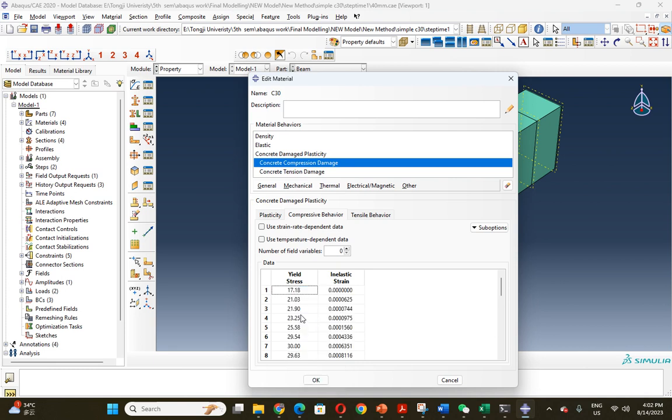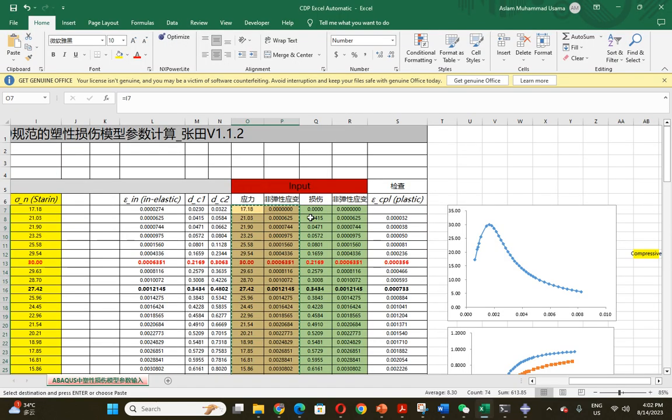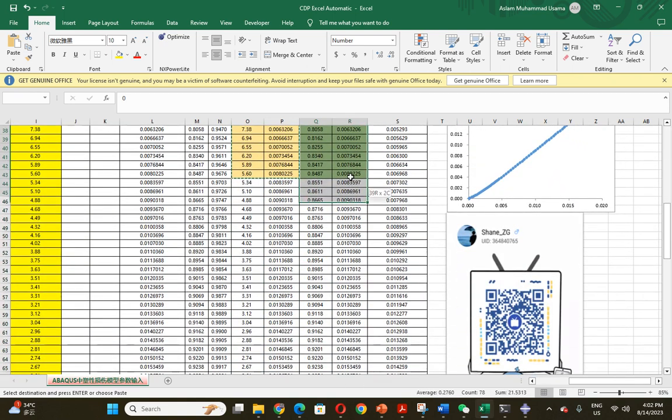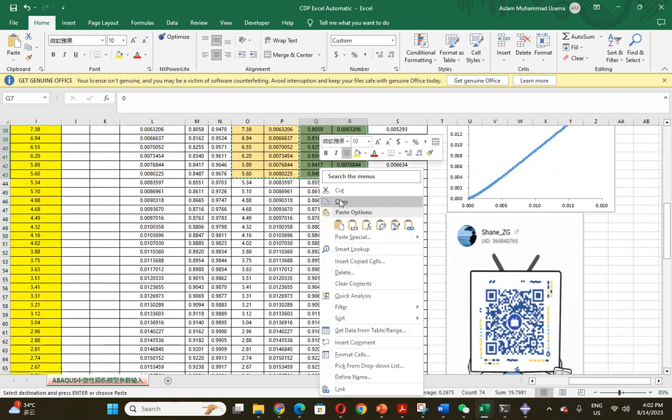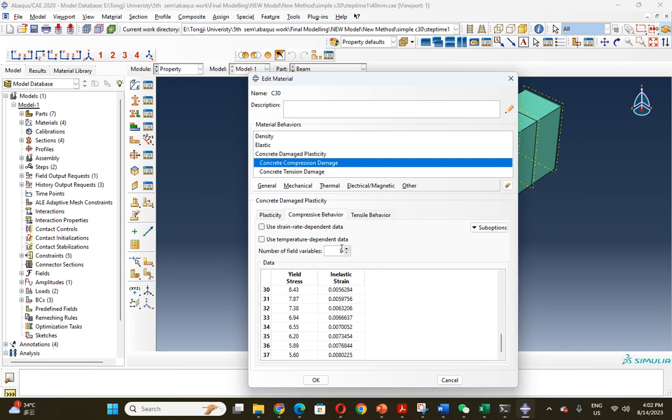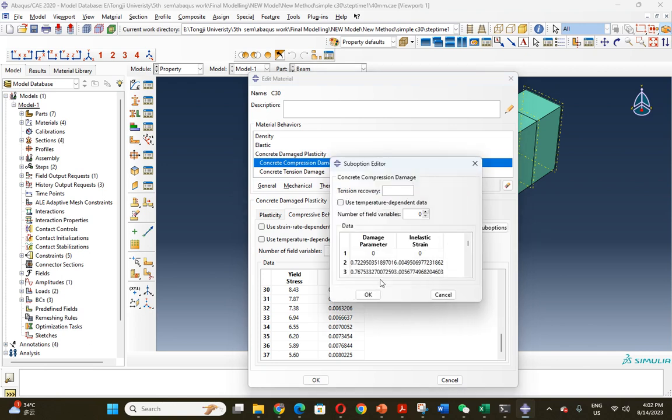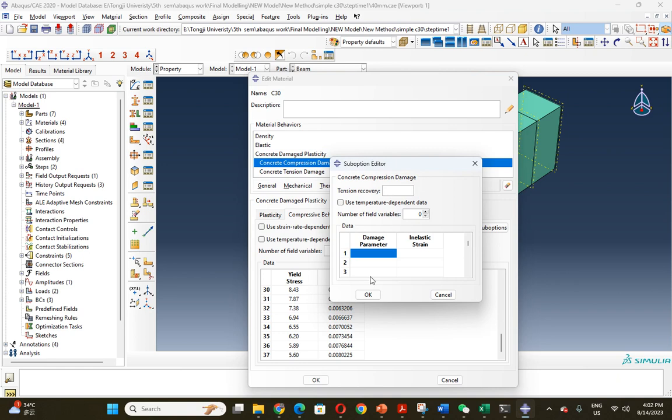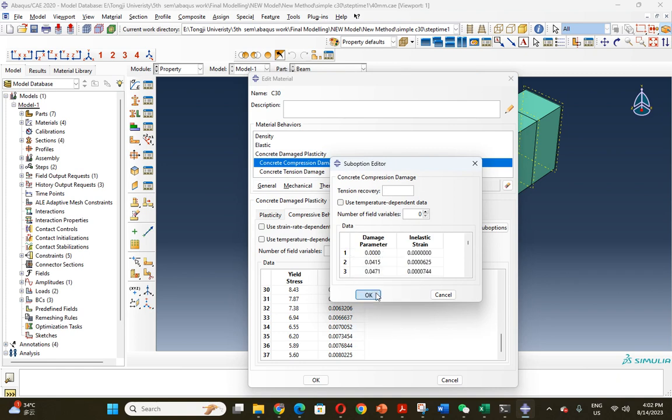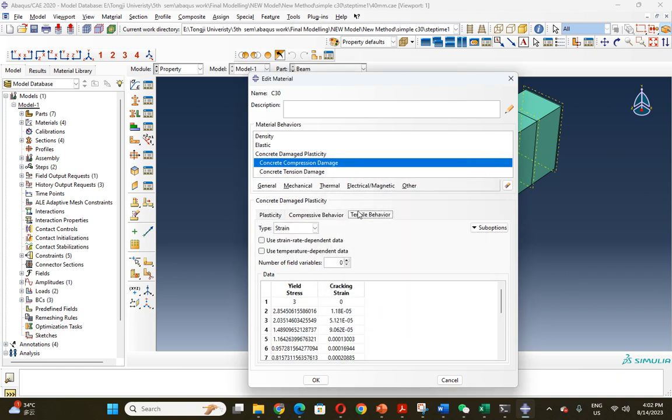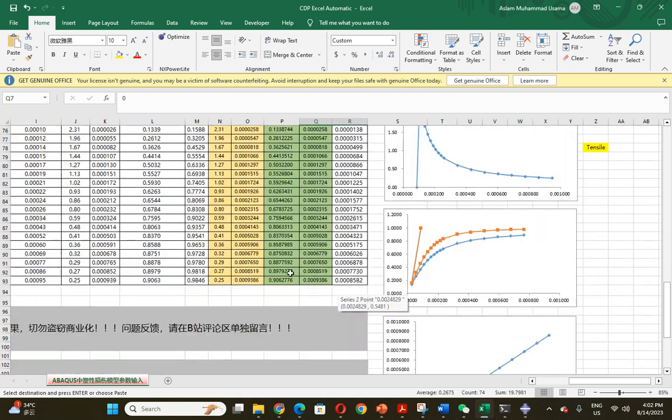For the compressive damage, you can copy this and put it here. You can also copy up to the highlighted section and paste it. It's very simple.